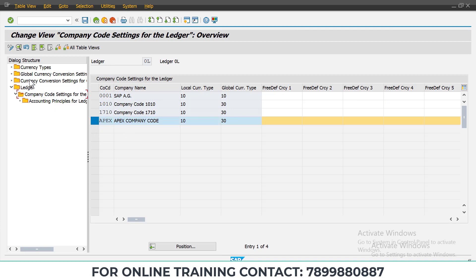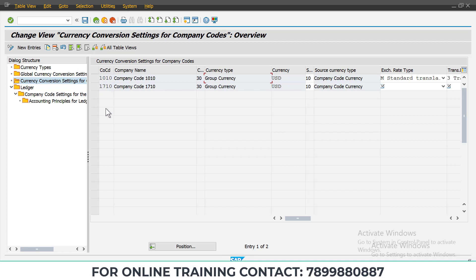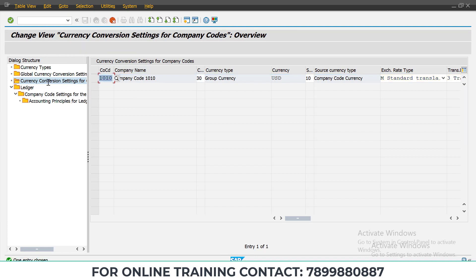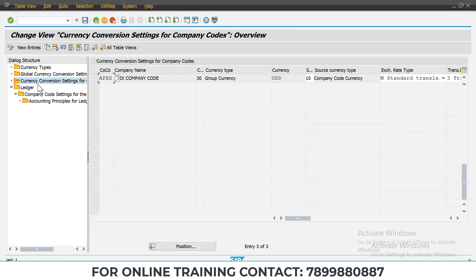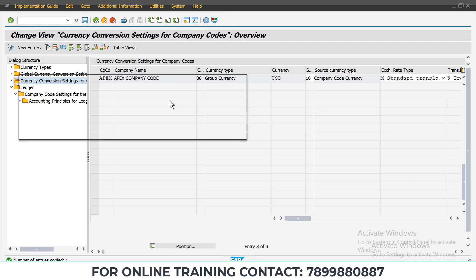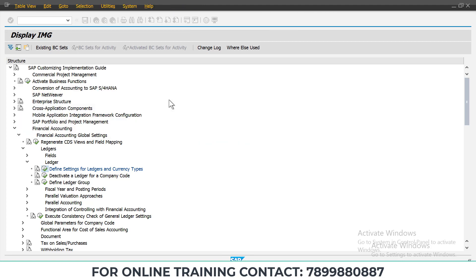Now go to Global, then 'Currency Conversion Settings for Company Code' and double-click on it. You will notice your company code is not present here — you need to assign your company code and define it here. To do this, select any existing line item and click Copy. Then assign your company code (I've given it as 'APEX'). Press Enter — everything gets copied. Save it. Once you maintain this data, the error will be resolved.